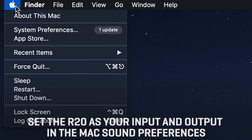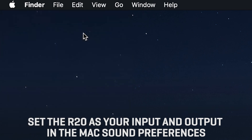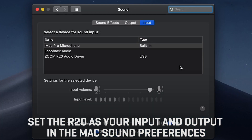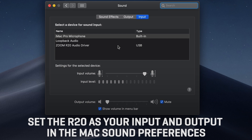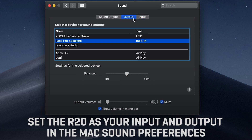If you're on a Mac, open System Preferences and select Sound. On this screen, first select the Input tab and choose the R20, then select the Output tab and choose the R20.